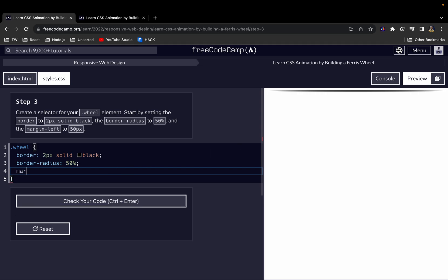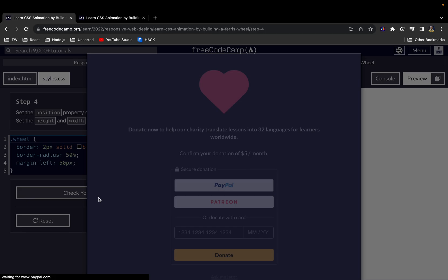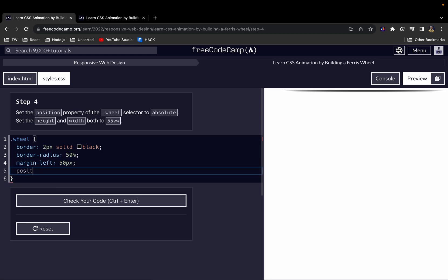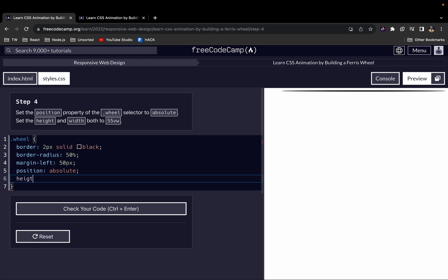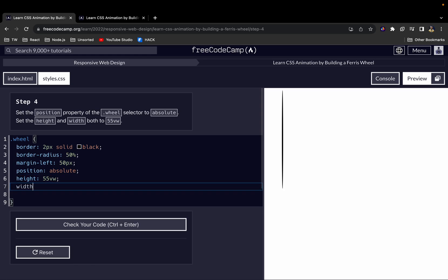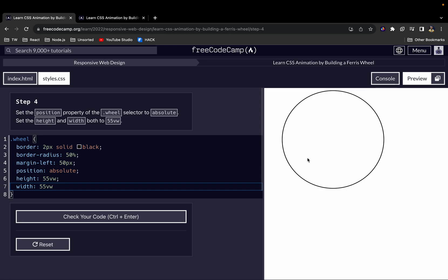Next we want to add a margin-left of 50 pixels. Then let's set position to absolute, and add a height property of 55vw and a width property of 55vw. The height and width give it this circular shape.